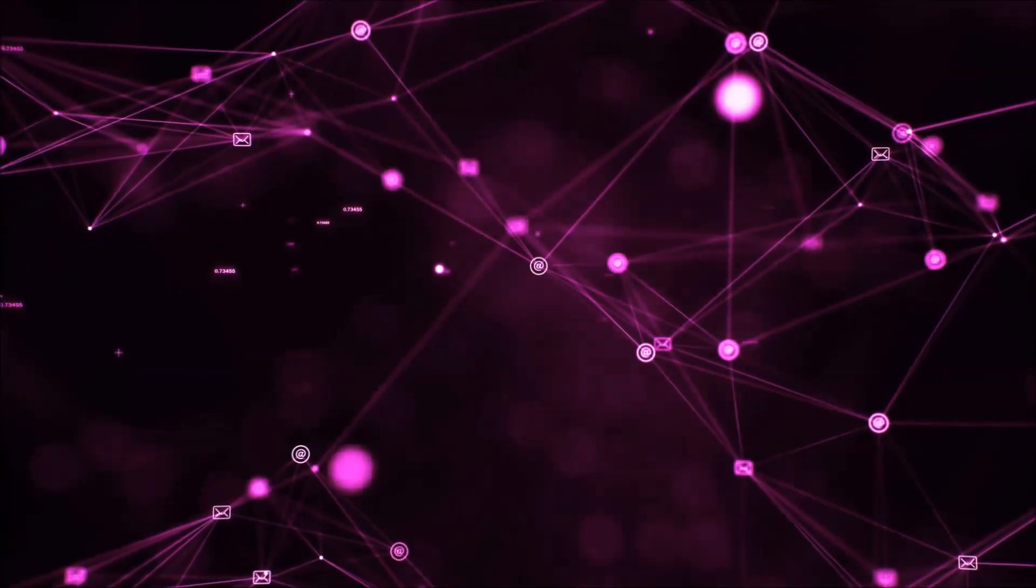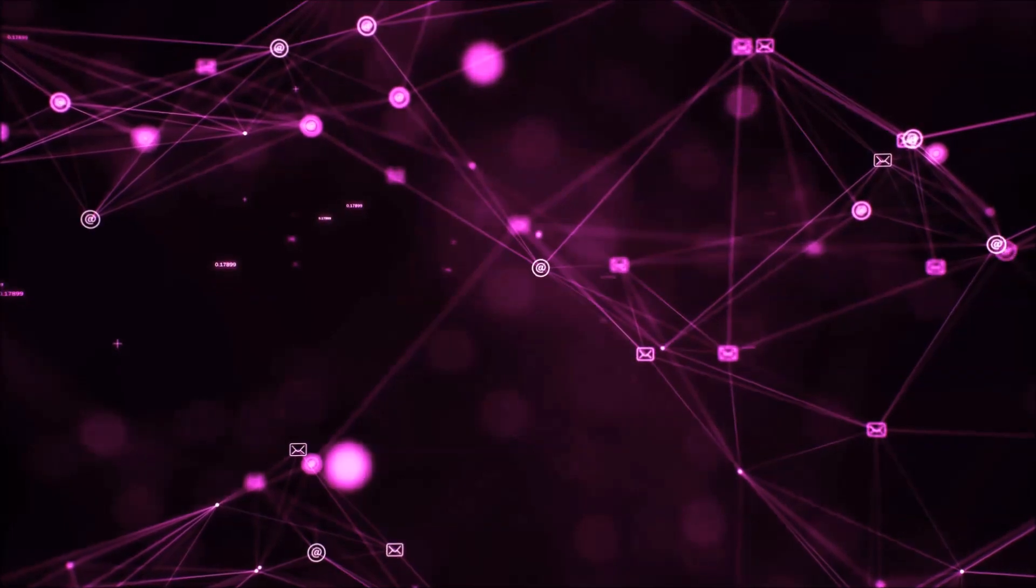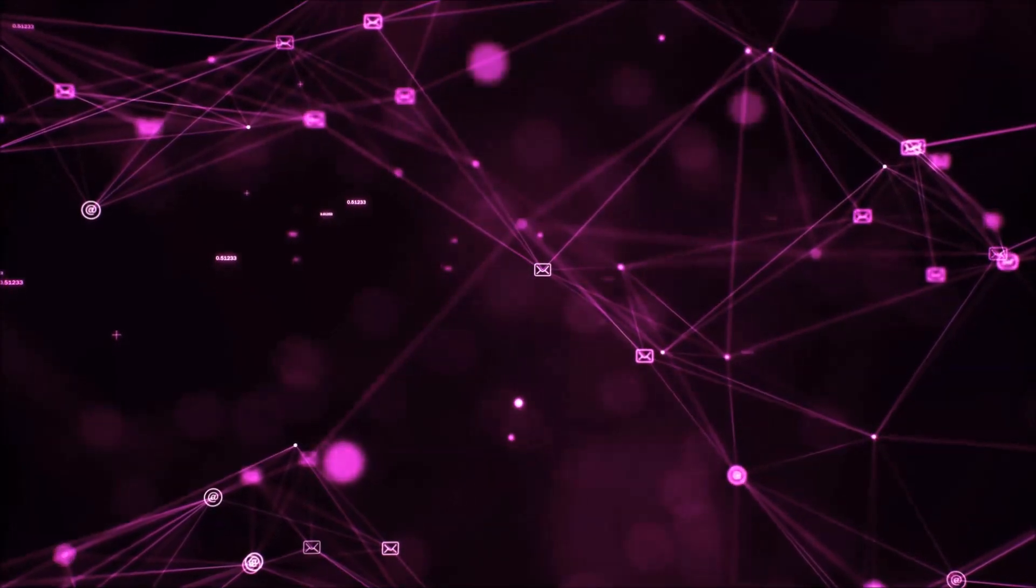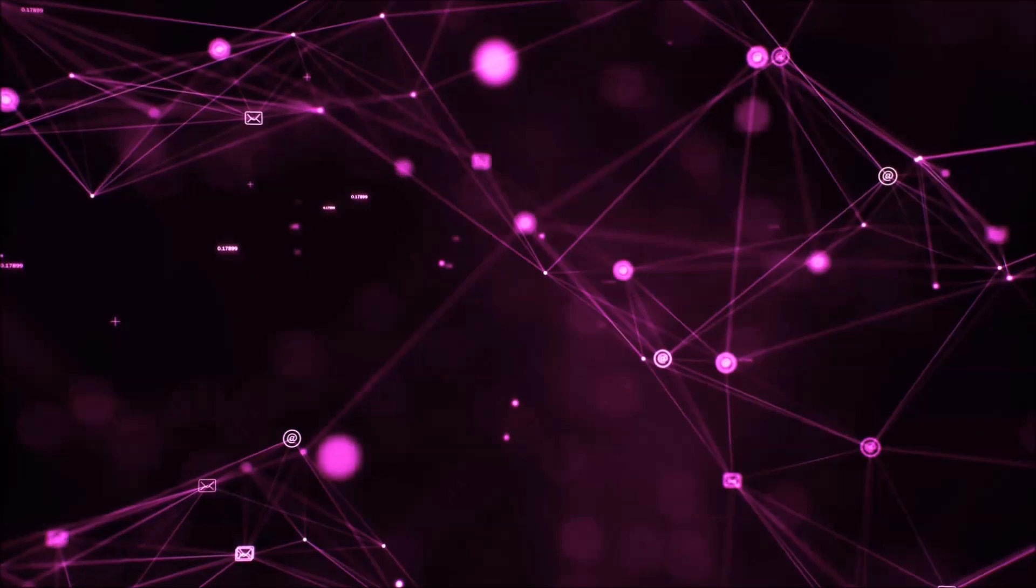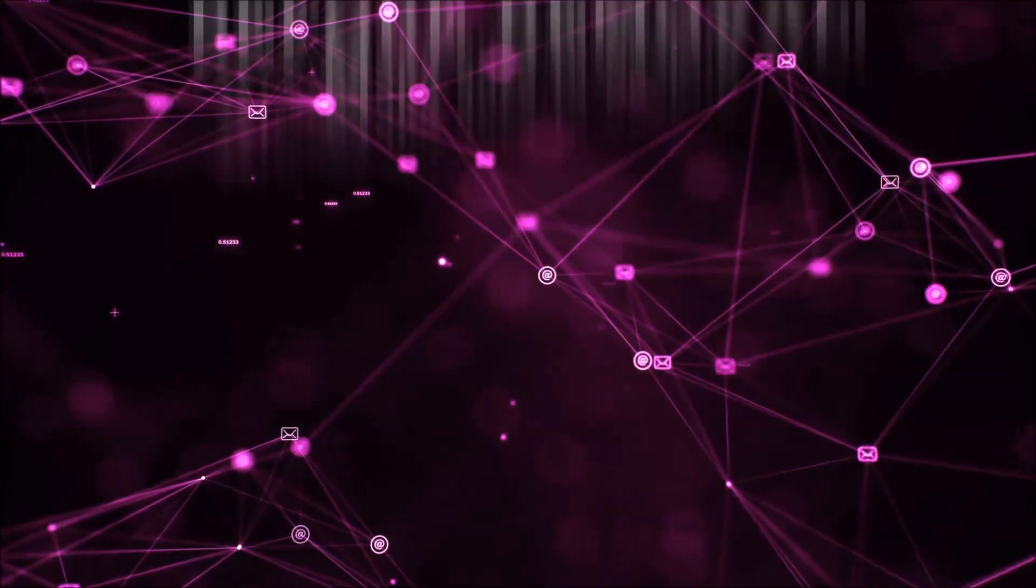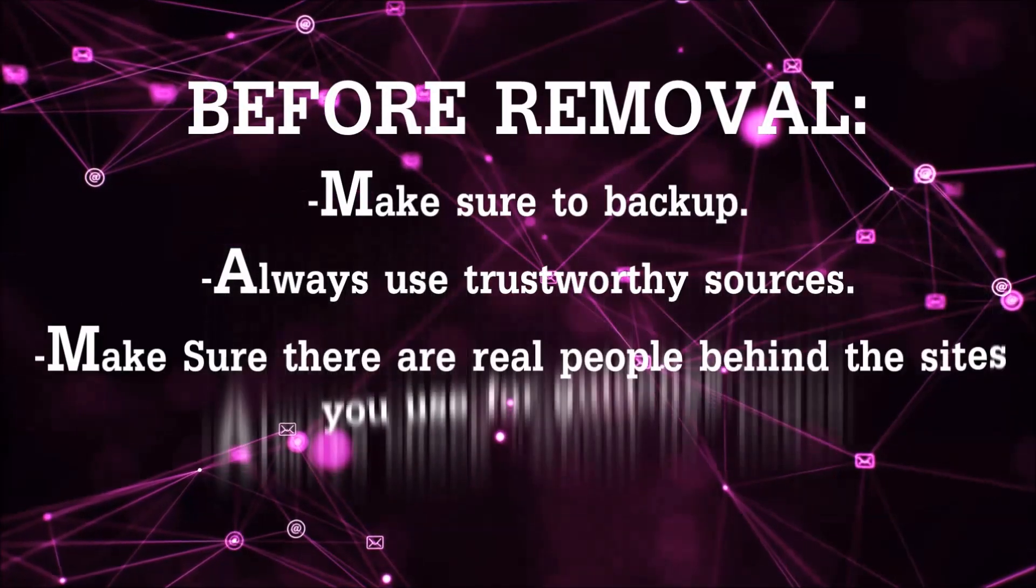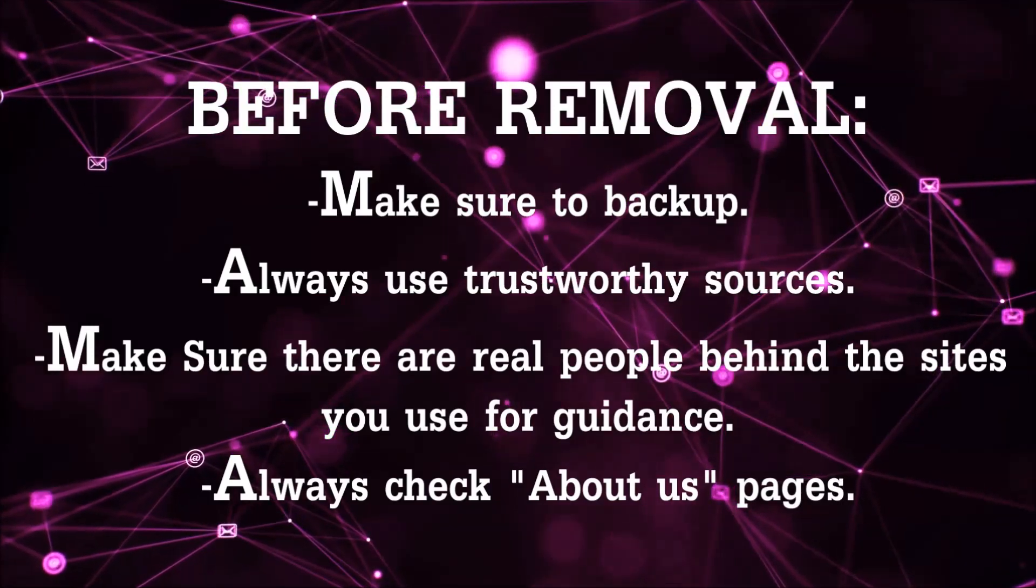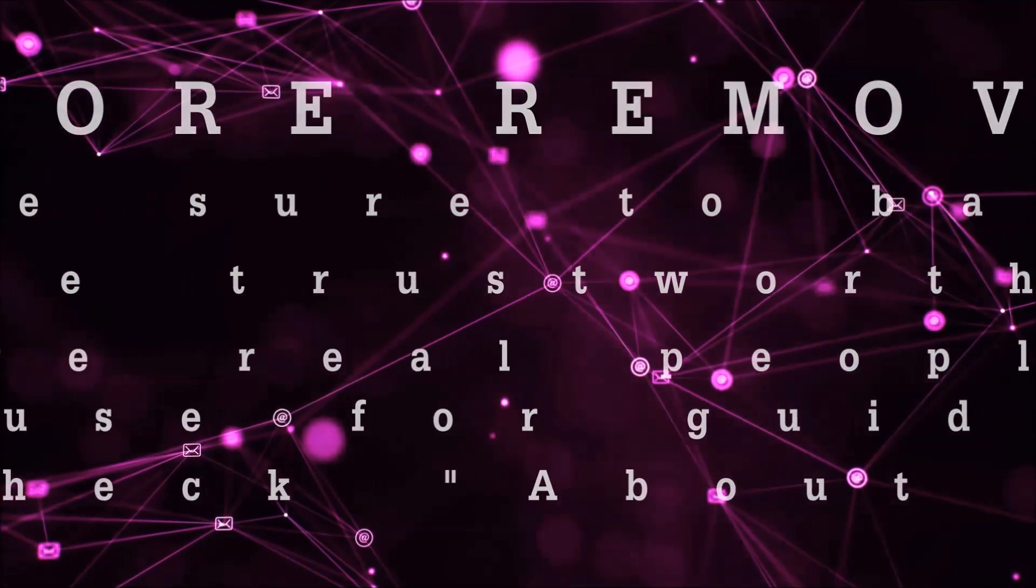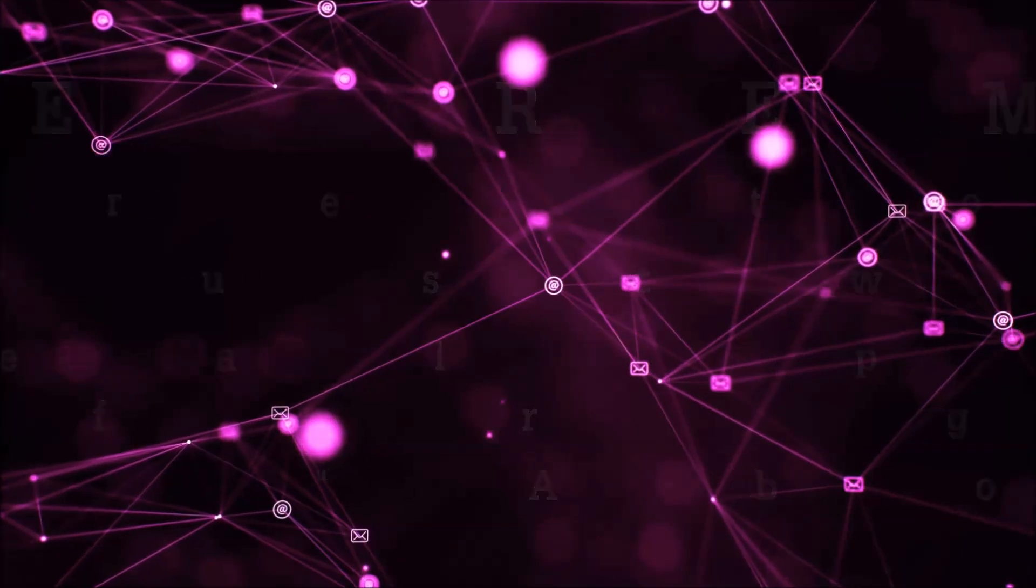Before we start with the video steps, I'm gonna say that you're gonna have to always follow guidance from a site or YouTube channel that is legitimate. Always make sure to back up your files and use trustworthy sources, and always check if these are real people behind these removal guides.